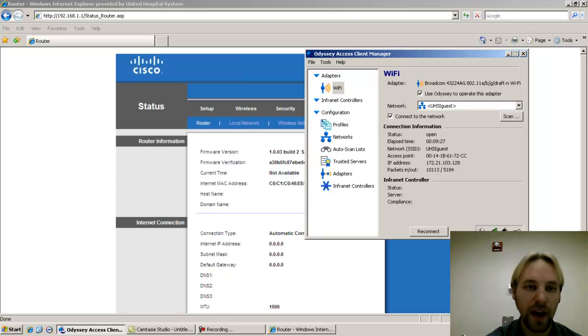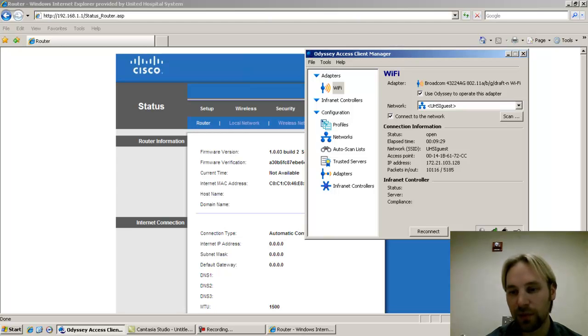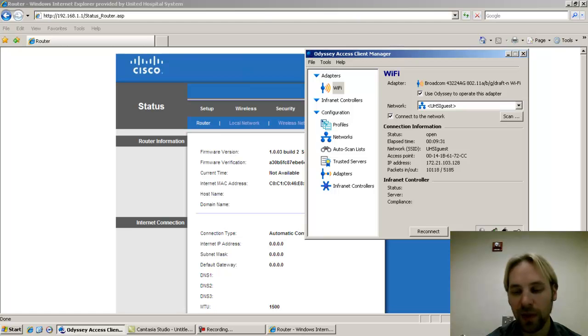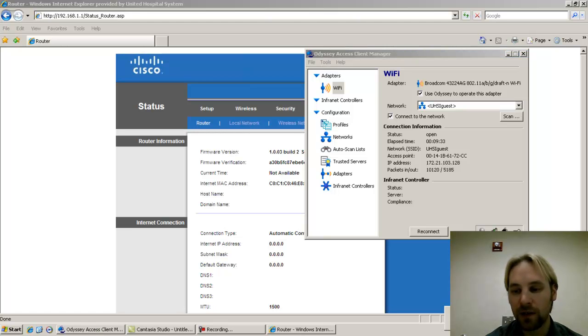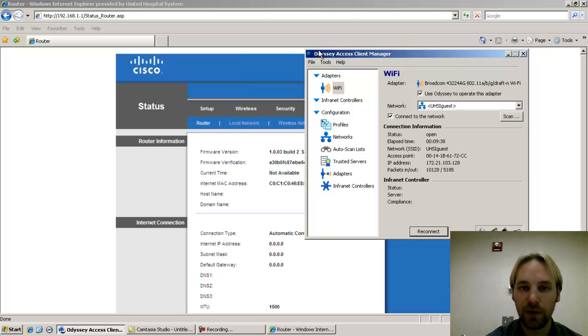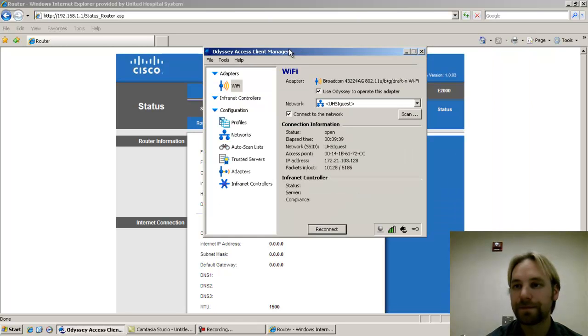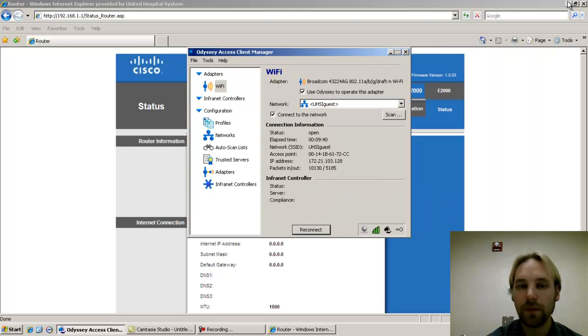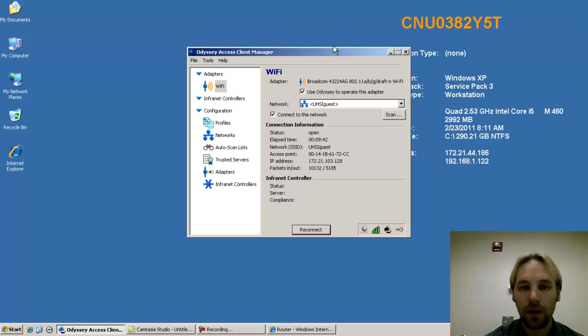Sometimes it's not blue, it may be black depending on where you're at. If you're on site at the hospital it should be blue. If you're at home sometimes it's black. In that case you can right-click on that blue ship and click Odyssey Access Client Manager. It'll bring up this screen right here.